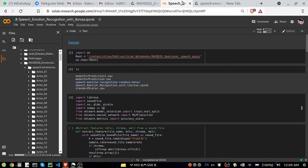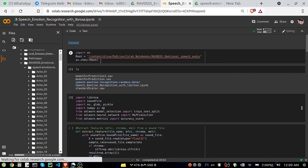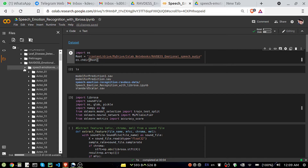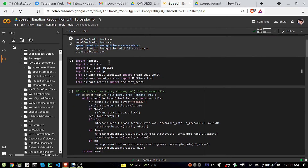What I am doing first is I have downloaded this dataset and kept it in Google Drive, so here I have kept it.